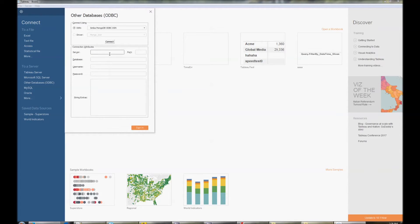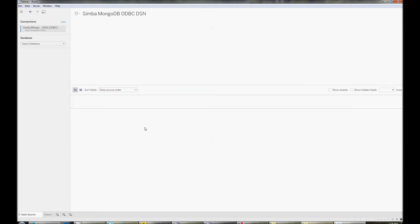Sometimes, if the DSN doesn't have all the information saved, you'll need to enter that information before you can connect. For example, with our Salesforce driver, you'll probably need to enter your password. After a successful connection, click on Sign In down at the bottom.